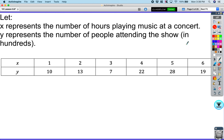Let X represent the number of hours playing music at a concert, and Y represents the number of people attending the show in hundreds. So if you perform for one hour you'll have 1,000 people; two hours, 1,300; three hours, 700. The longer your show gets it kind of starts to peak — four hours, 2,200 people; five hours, 2,800, and so on.